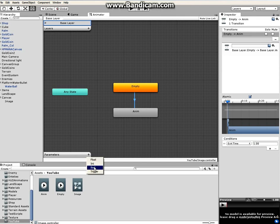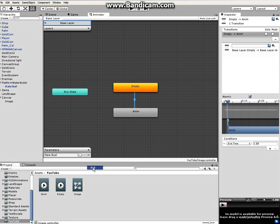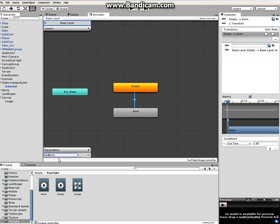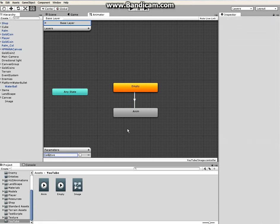We have float, int, bool and trigger. We're going to use a boolean so click on boolean and rename it. Let's say is active - that is what I'm gonna rename mine, capital A, is active.